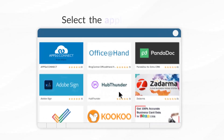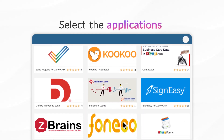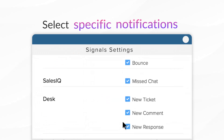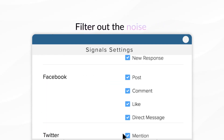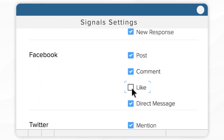Take it one step further — select the applications integrated with your CRM account, and also the specific notifications you want to receive, and filter out all the noise. For instance, unwanted Facebook likes, to avoid being spammed.